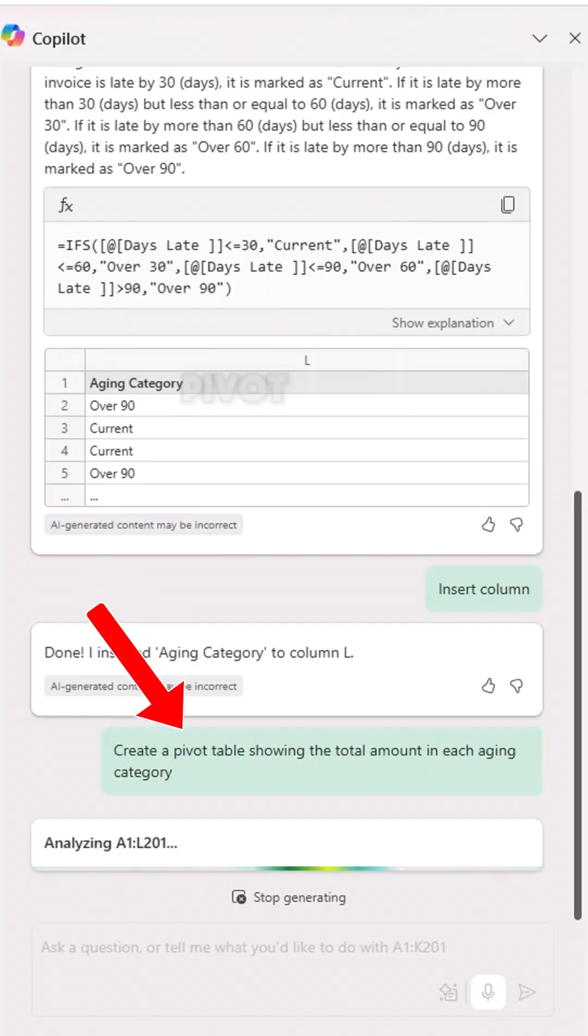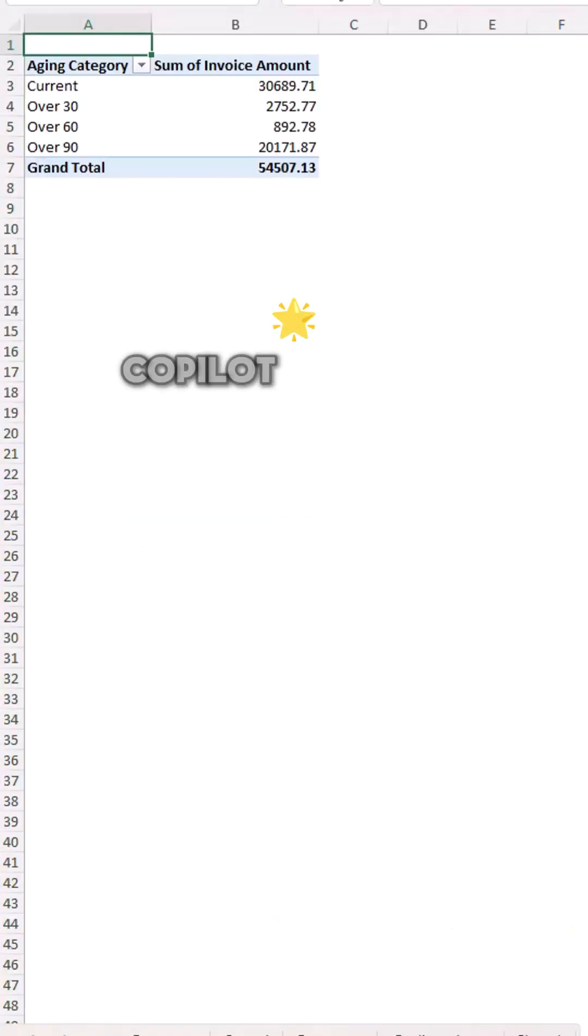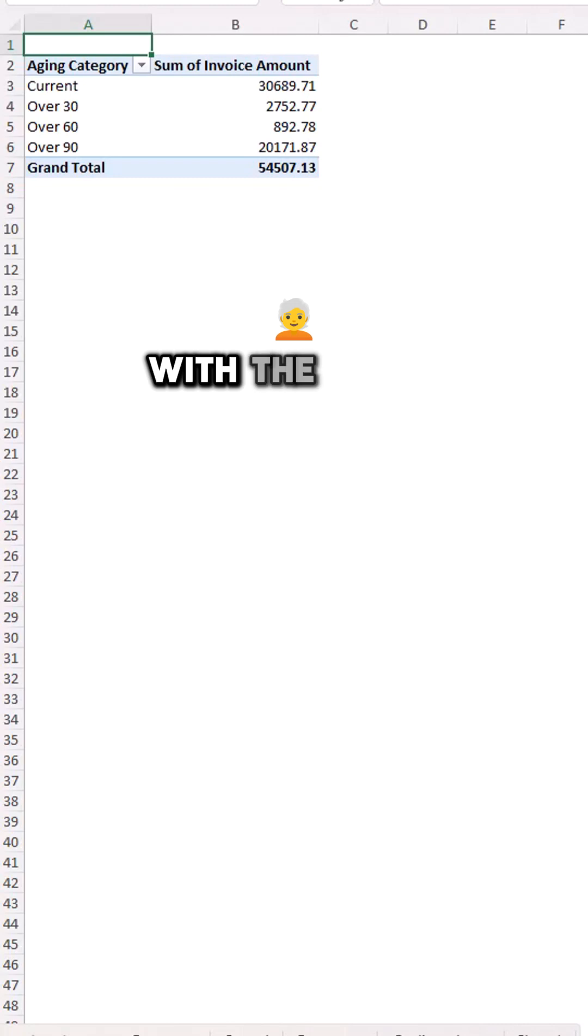Rick asks Copilot to create a pivot table showing the total amount in each aging category. Copilot inserts a new sheet with the aging category pivot table.